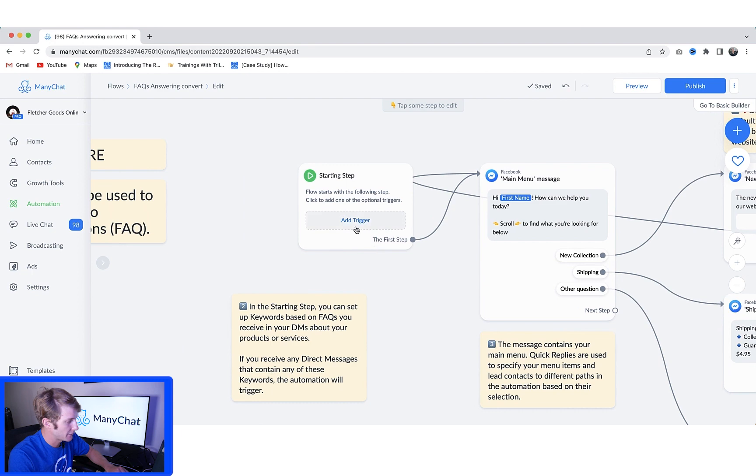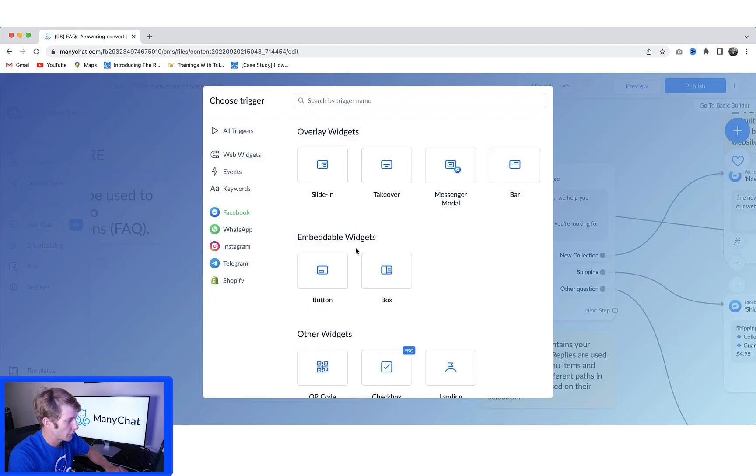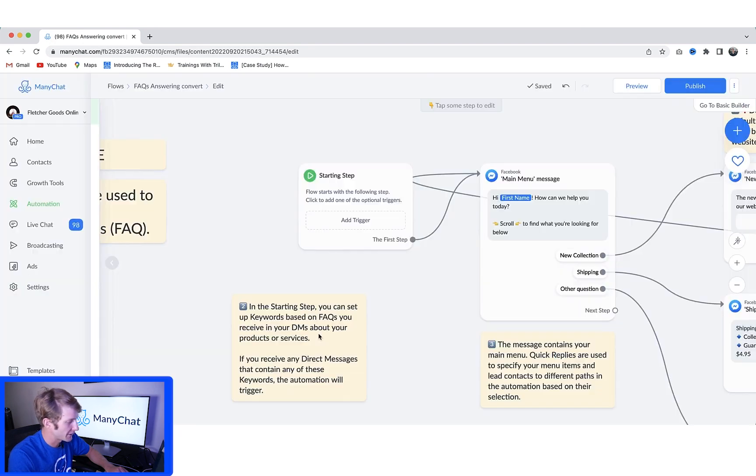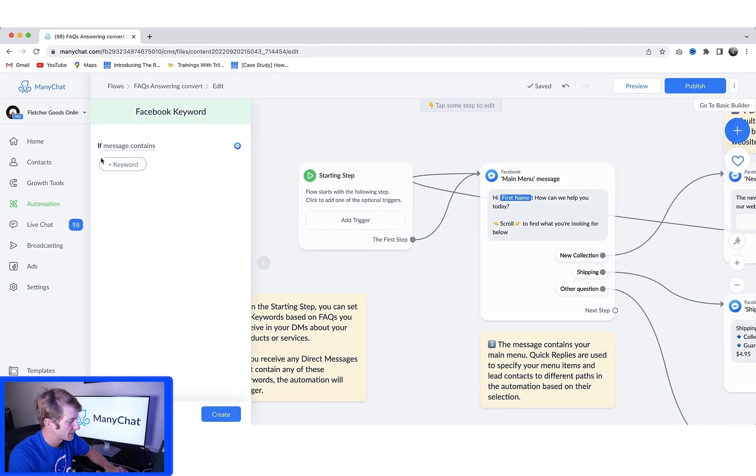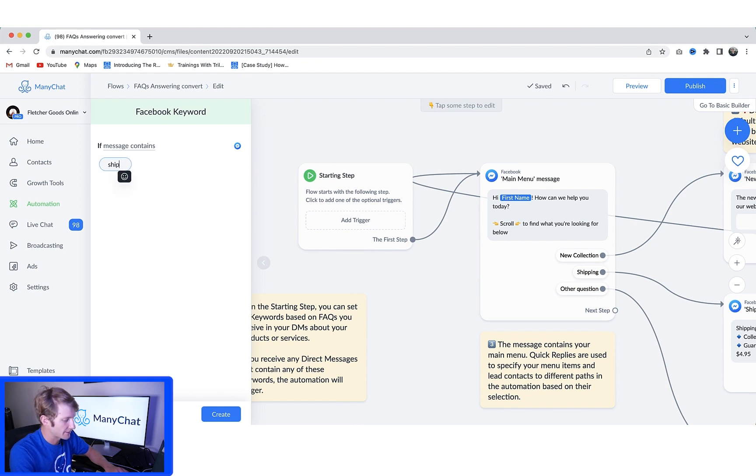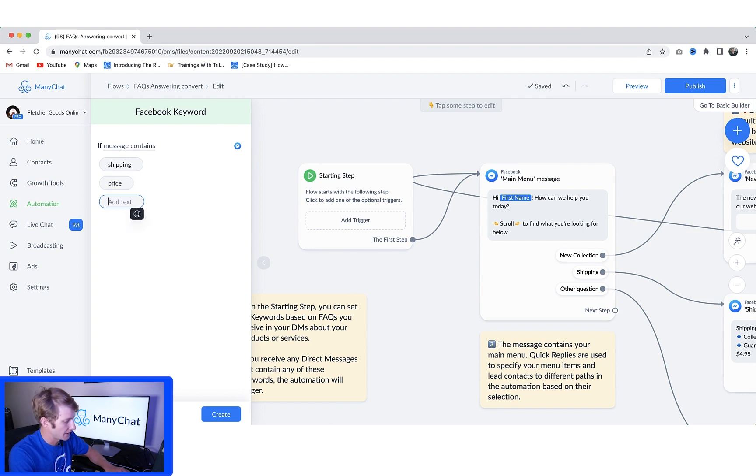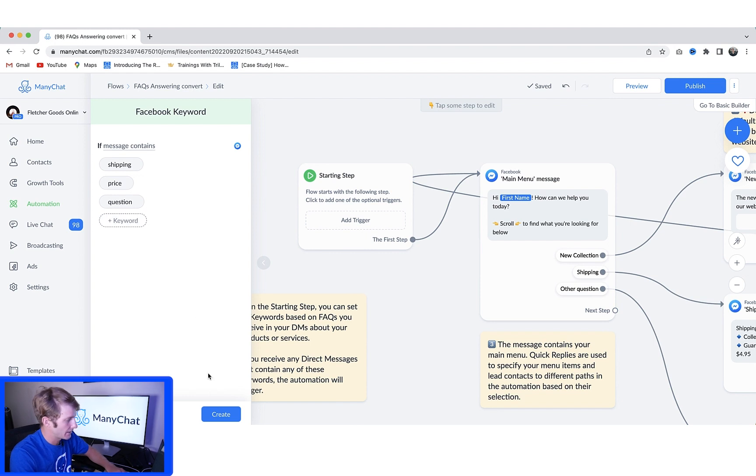So the one thing I have to do is I'll just go back and add a Facebook keyword for the starting step. We're going to do similar ones to the last one. So because this is FAQ, we want to answer questions on shipping, price, and they'll say question, and then we'll go to create.